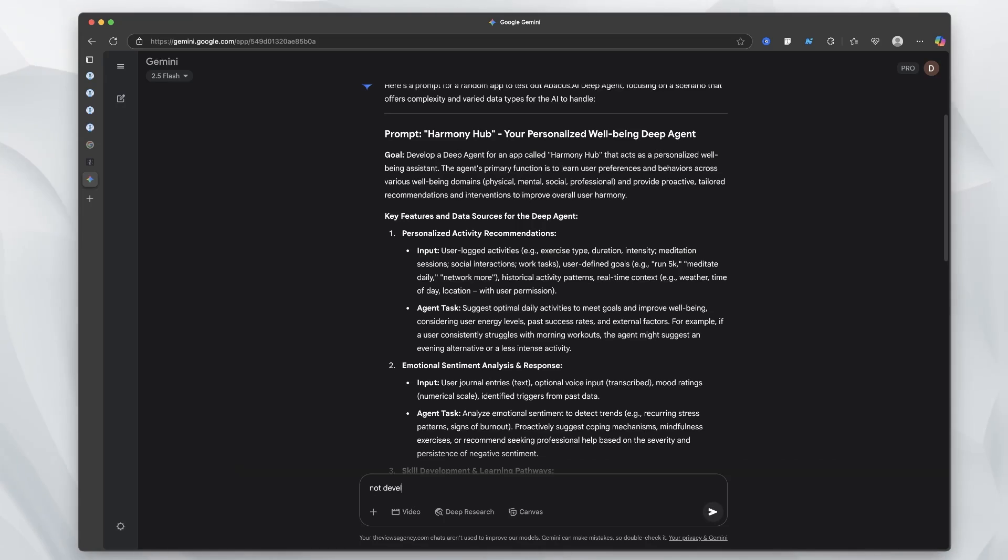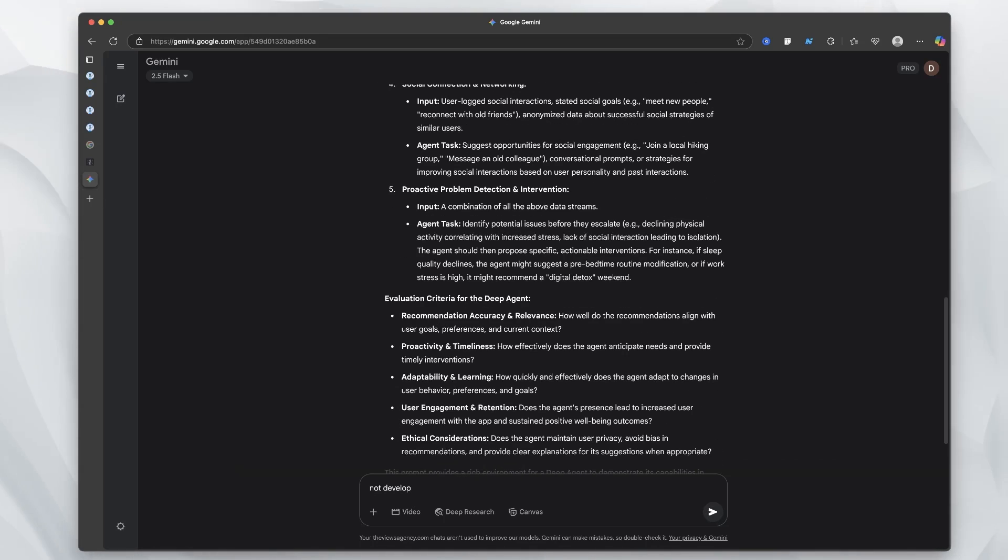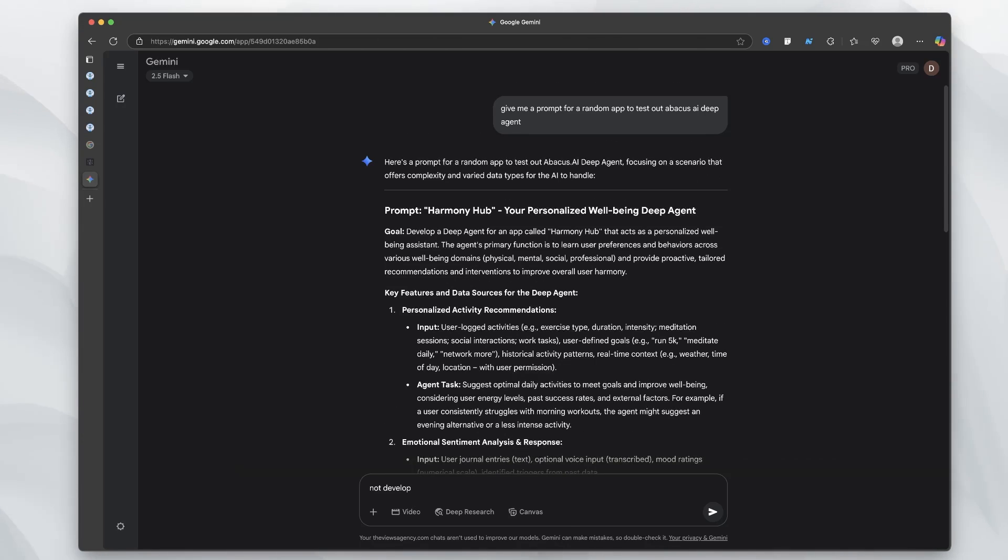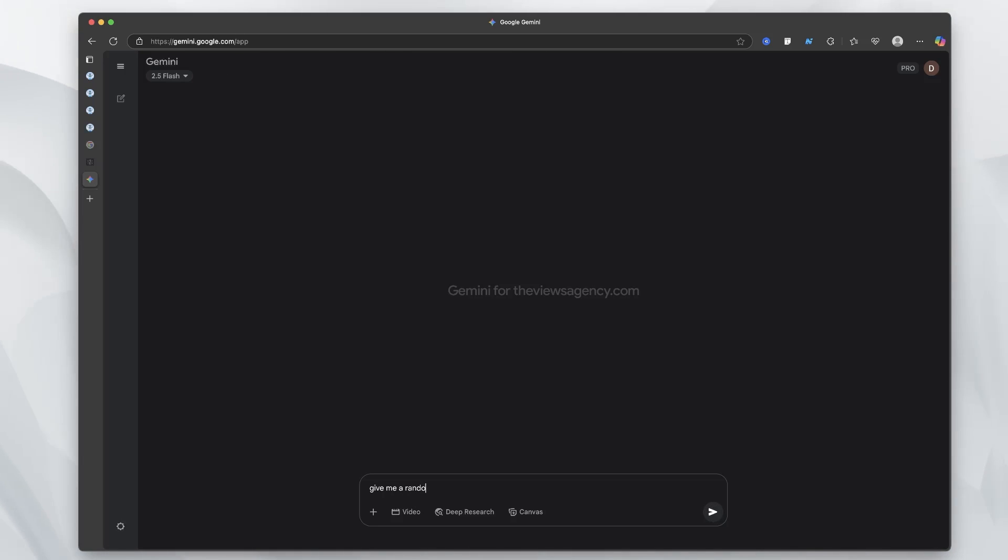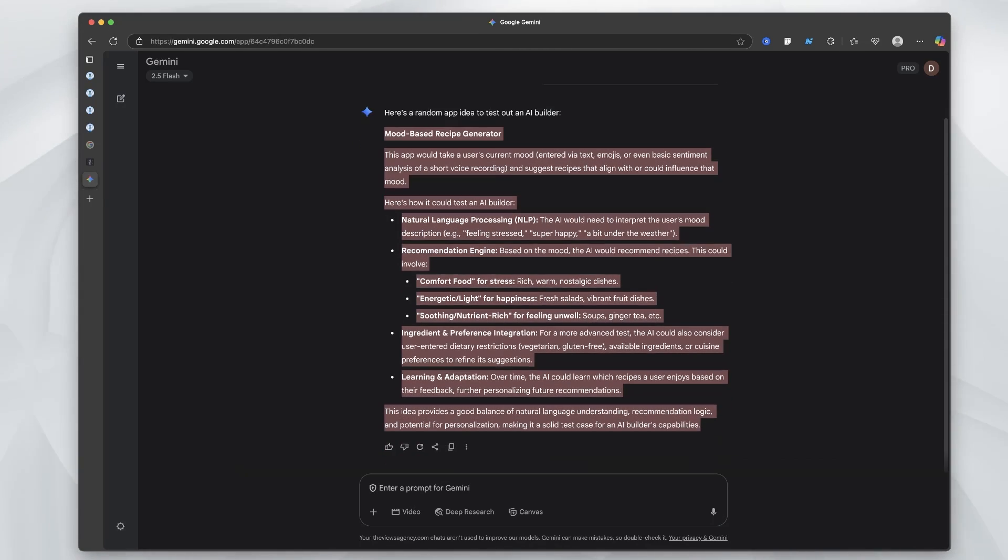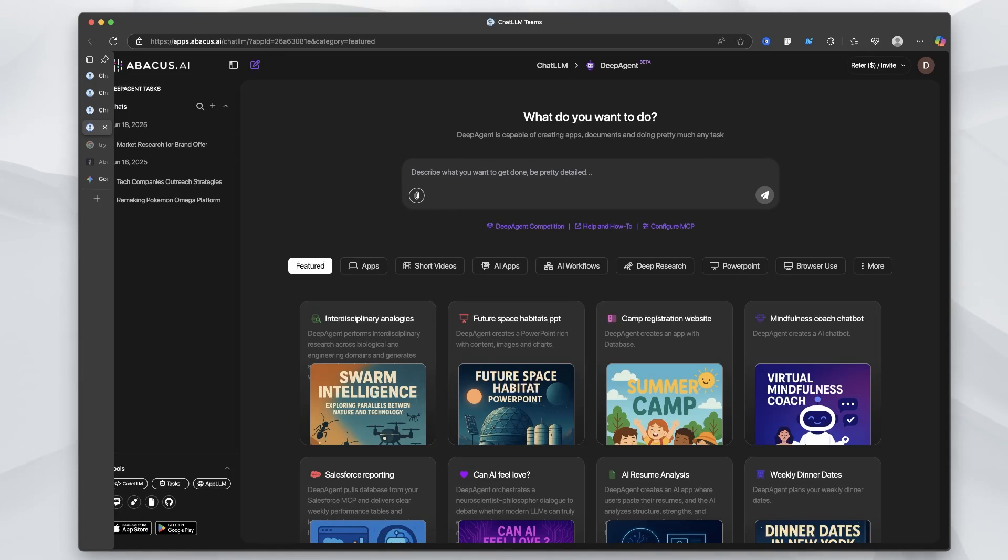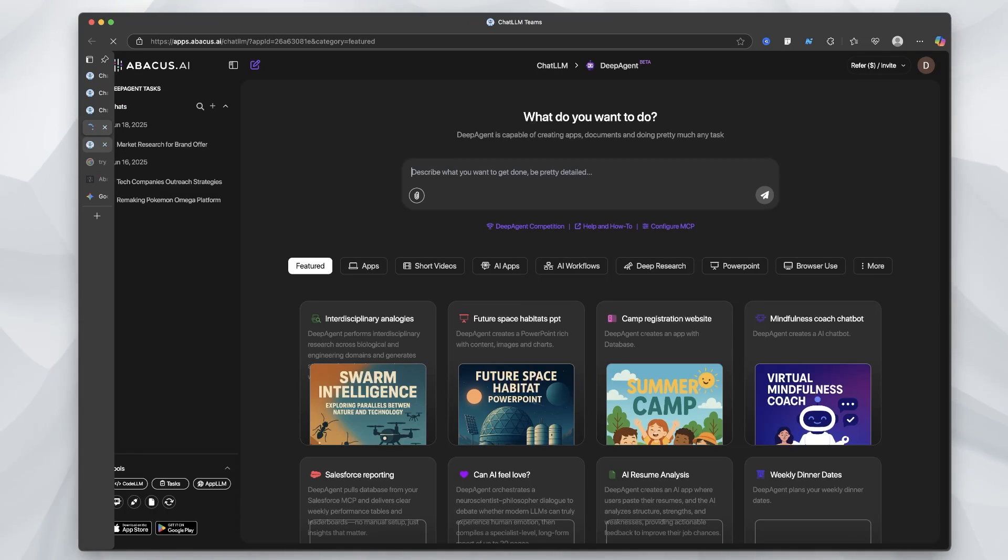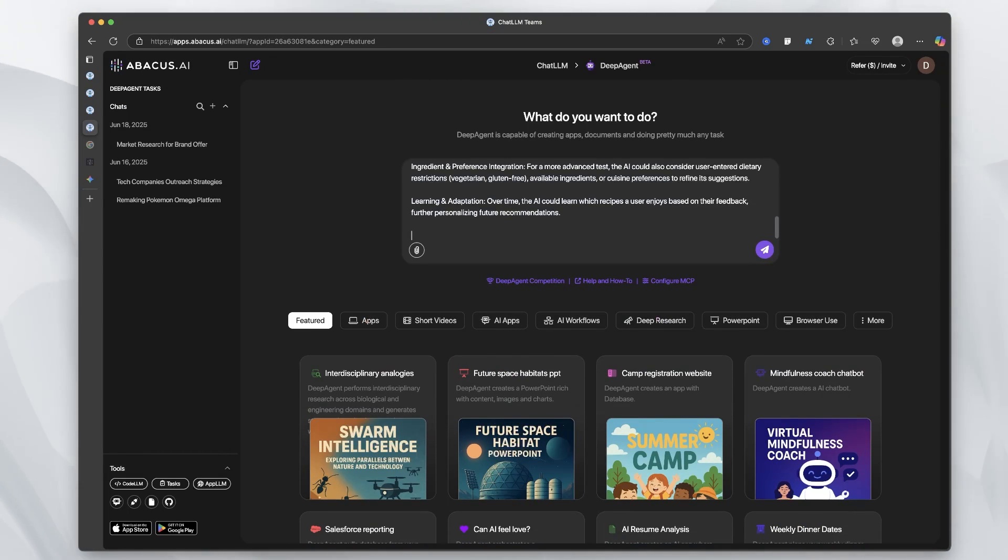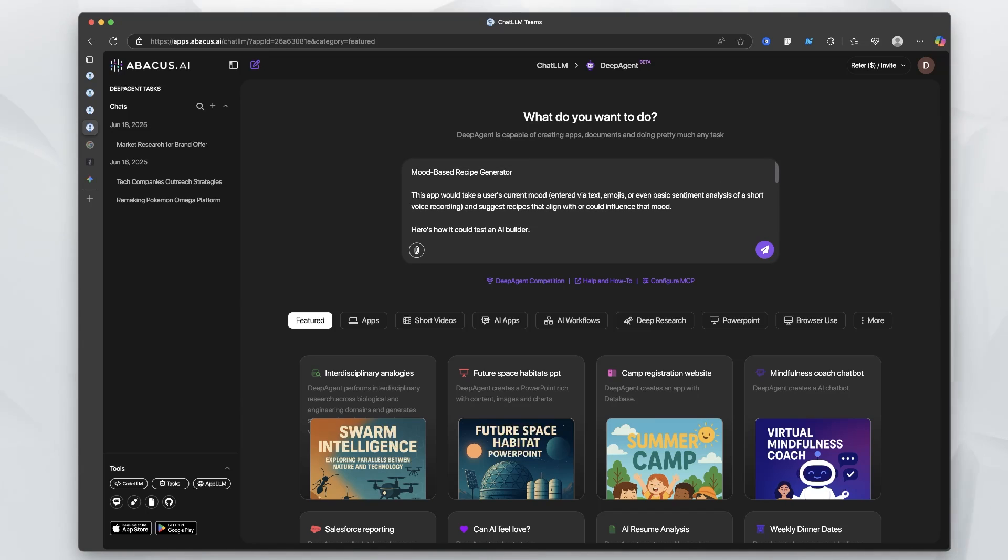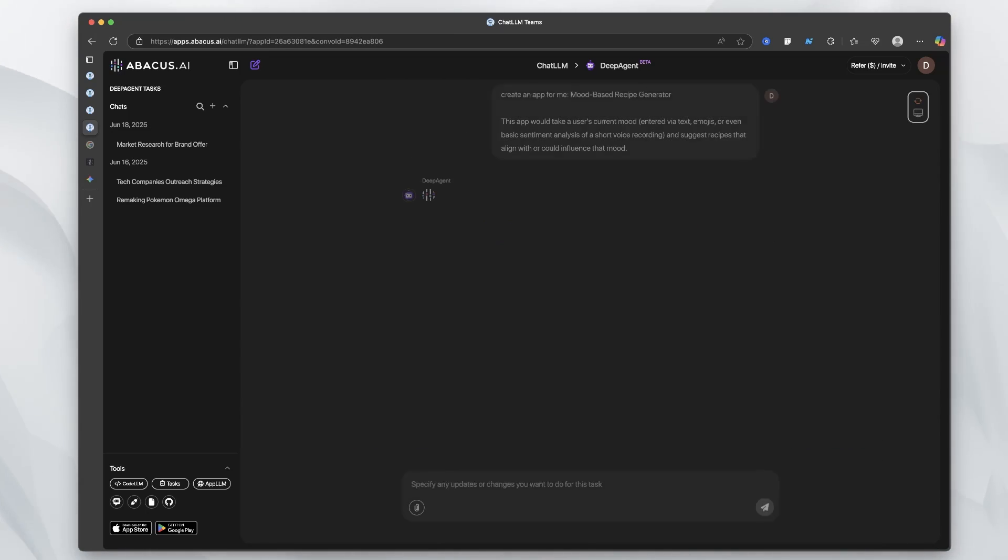Harmony Hub, wellbeing, deep agent. Develop a deep agent for an app. No, not develop. This is what I mean. Gemini is just not that good. Gemini is not as good as people think. Give me a random app idea to test out an AI builder. Mood based recipe generator. Okay. So let's do this one. I'll go back to the deep agent. We're going to click create app and paste that in there. Let's see what it gives us.